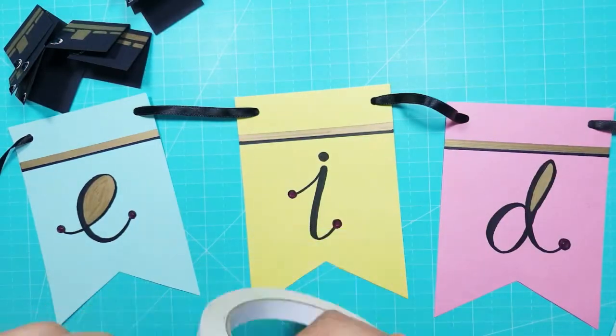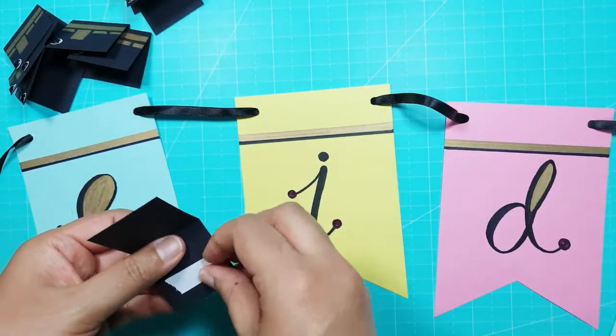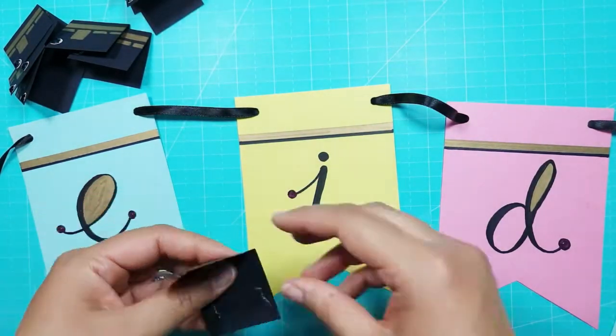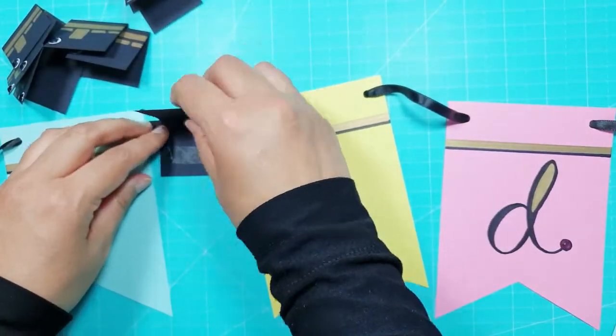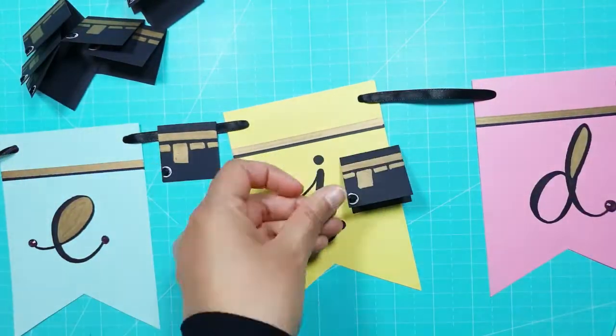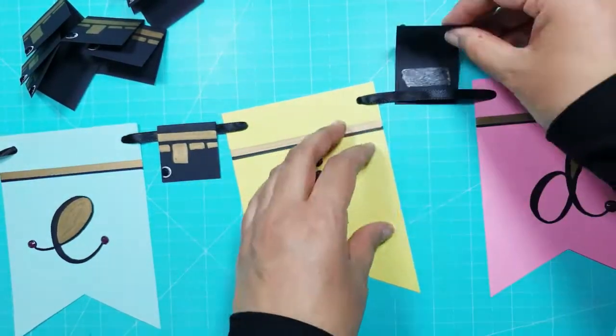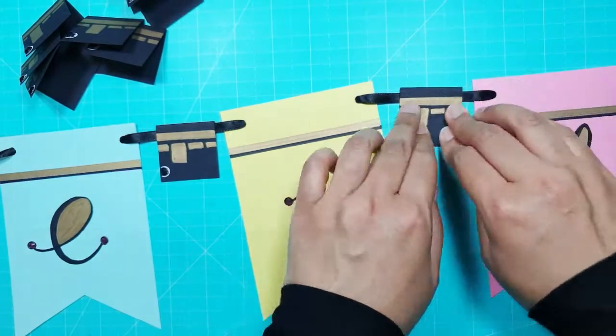Finally when all the letters were on, I used double sided tape to stick the mini Kaabas in between each letter and at the beginning and end of the greeting.